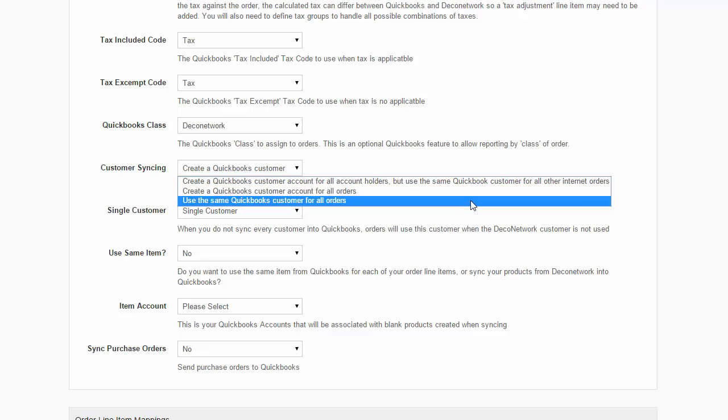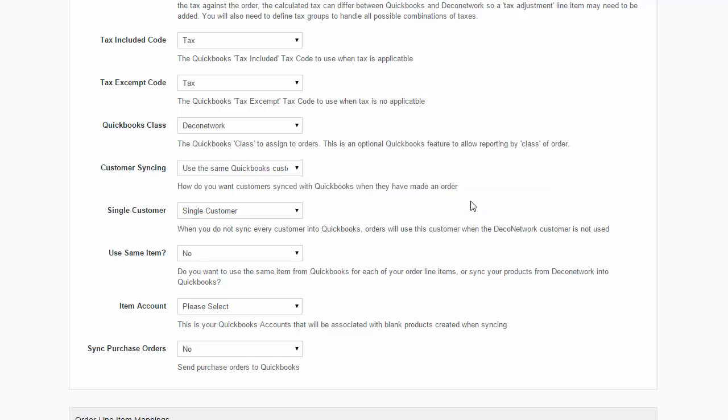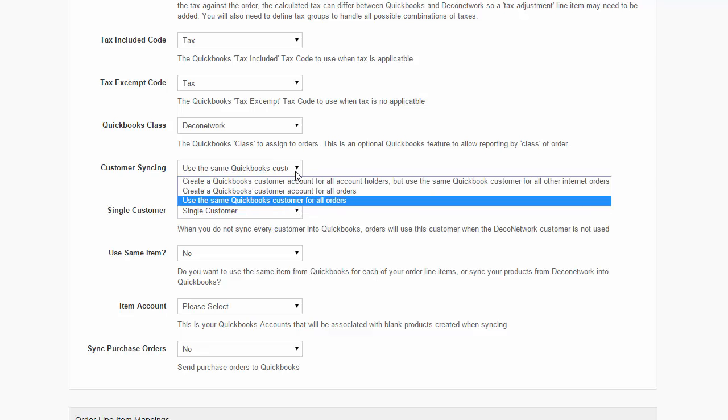The third option is: use a QuickBooks customer account for all orders. With this option selected, you can specify a single customer from the drop-down list. All your orders, whether they're from the internet or from account holders, will be imported under this customer record in QuickBooks.